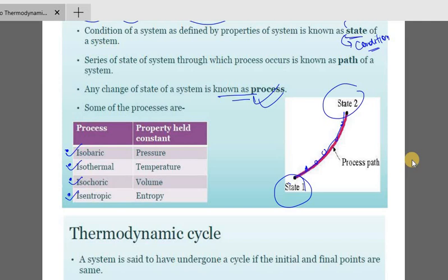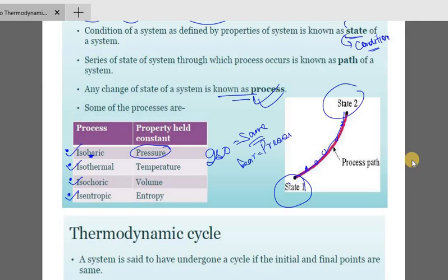Isobaric means the process where pressure is constant — there will not be any change in pressure. Isobaric: iso means same, and bar means pressure unit. So isobaric means same pressure, meaning pressure is constant. Similarly, isothermal means temperature is constant — iso means same, thermal means temperature.